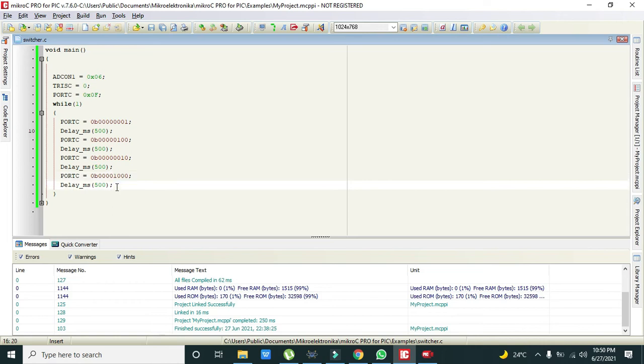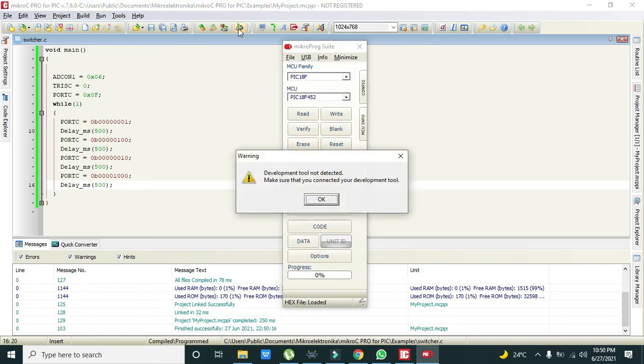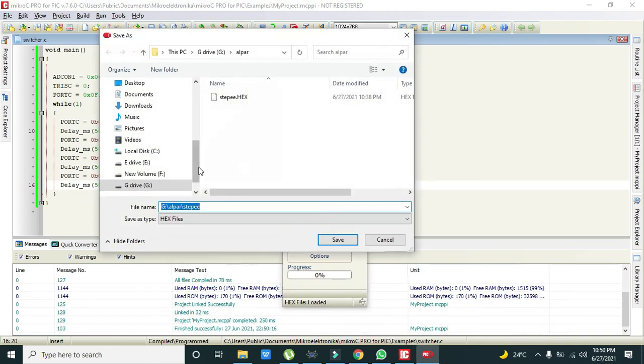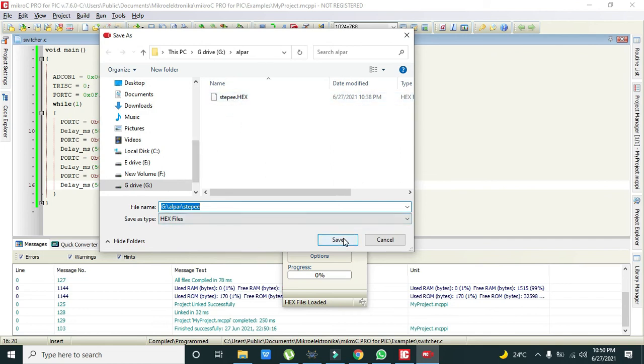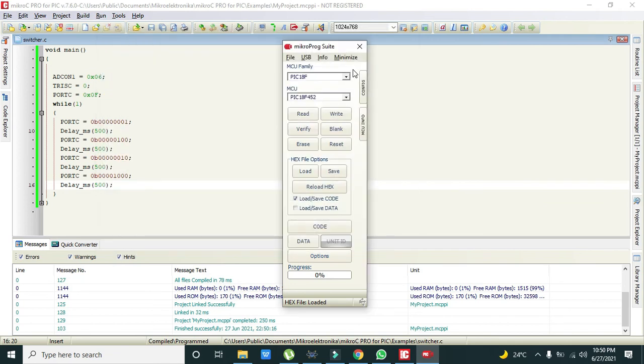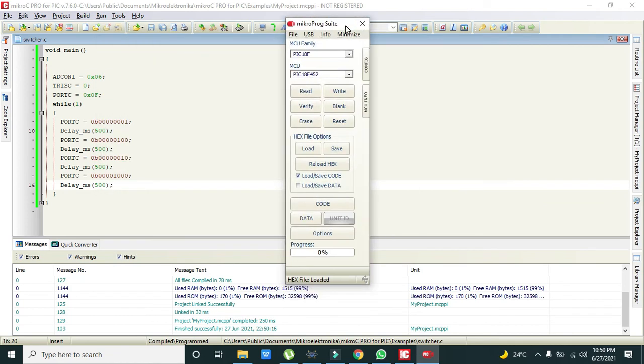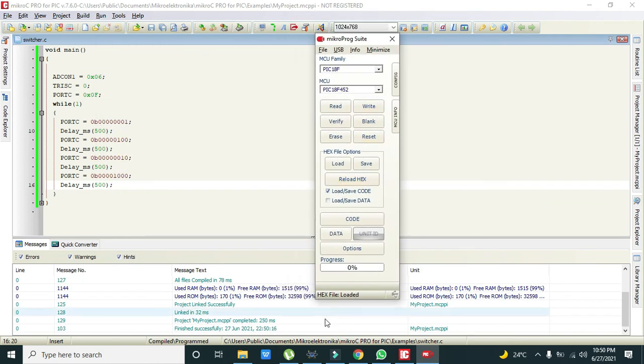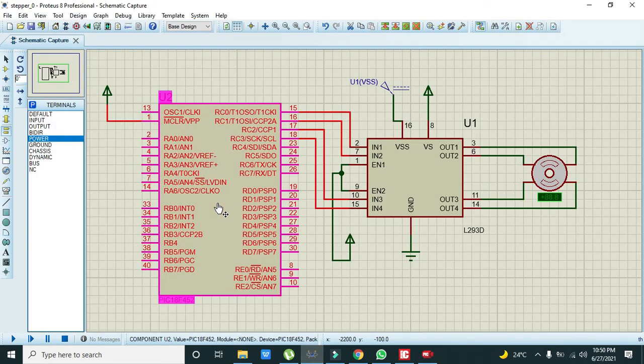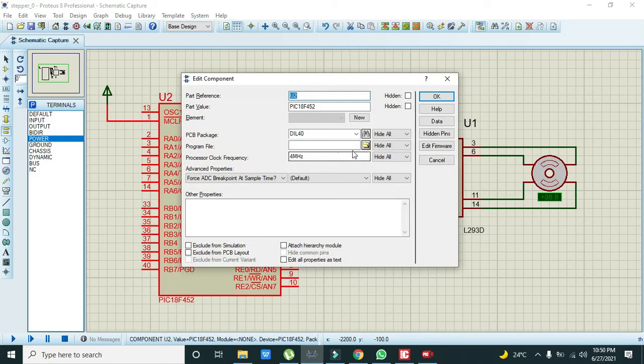Now we need to run it. We need to save it and we will save it like steppy.hex. Now our hex file is saved, so we must need to click it.